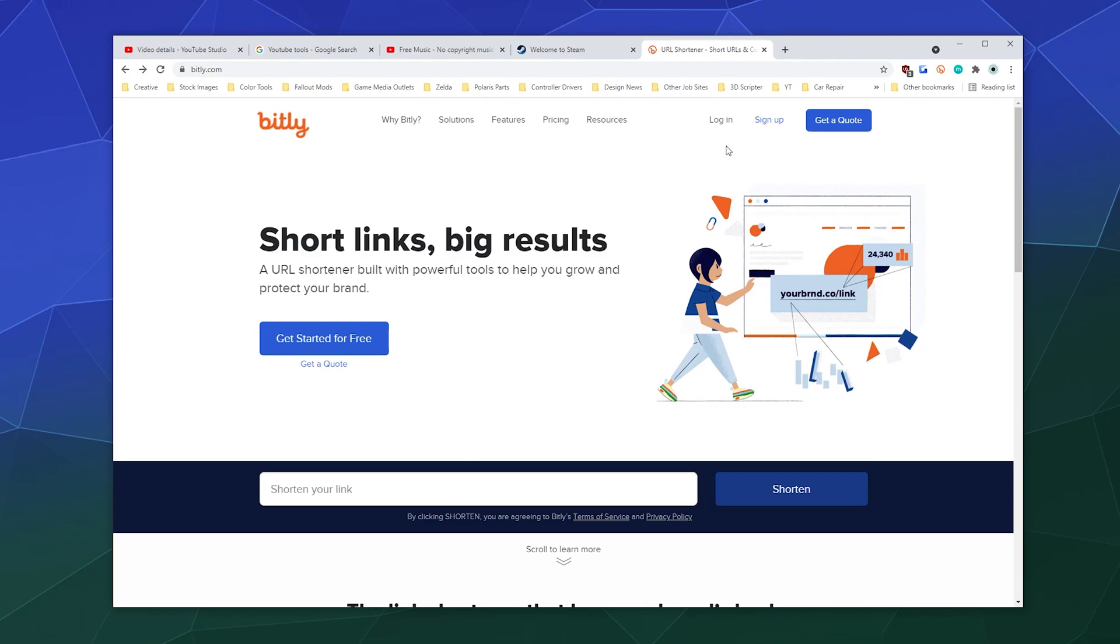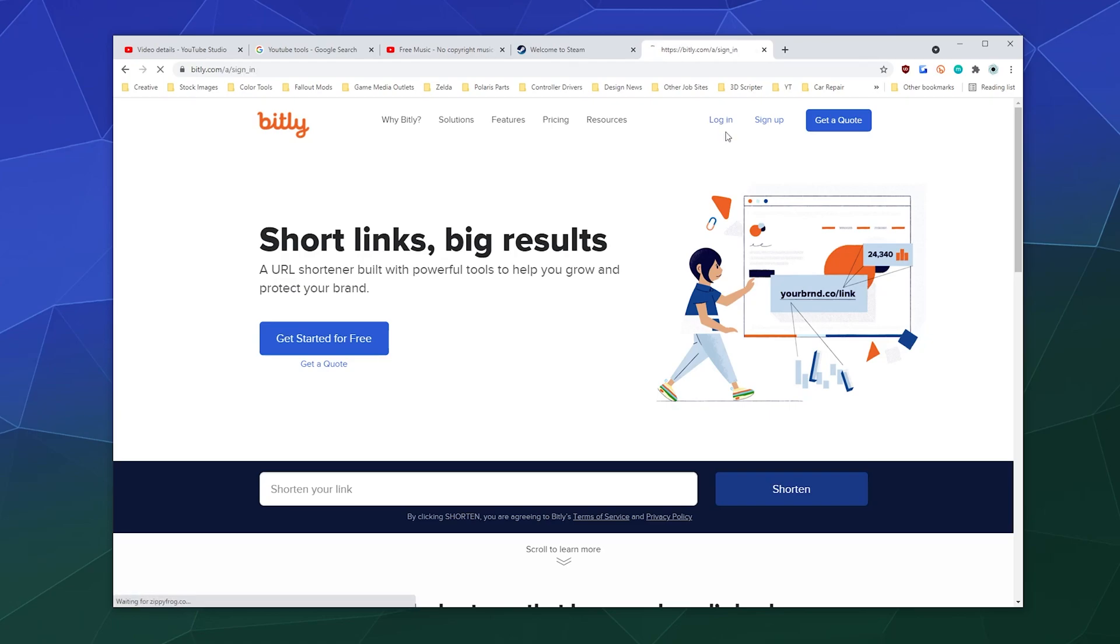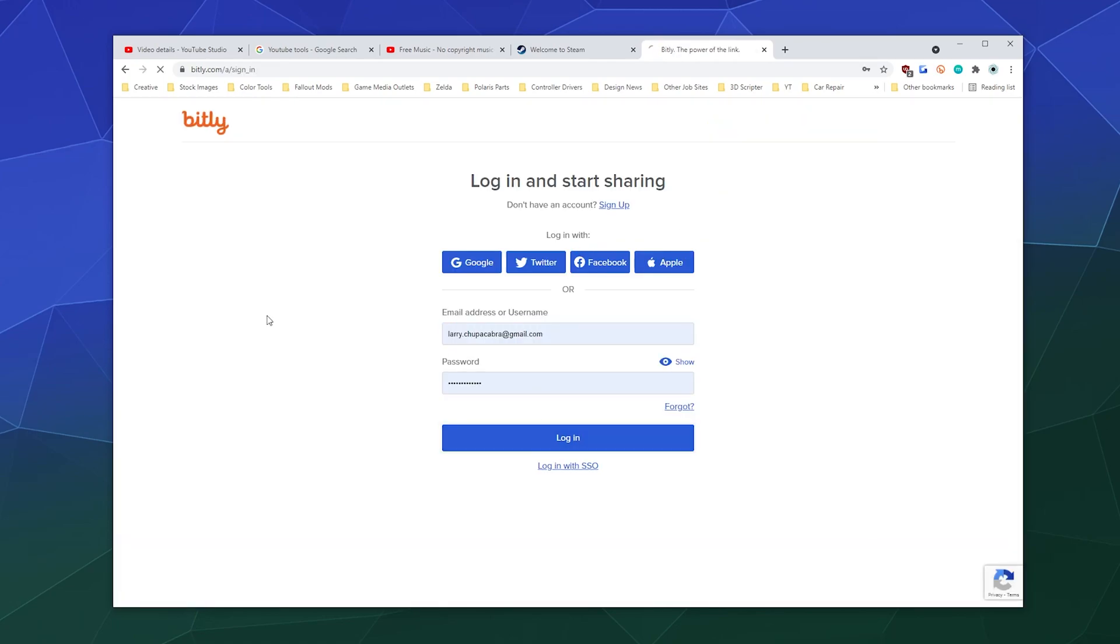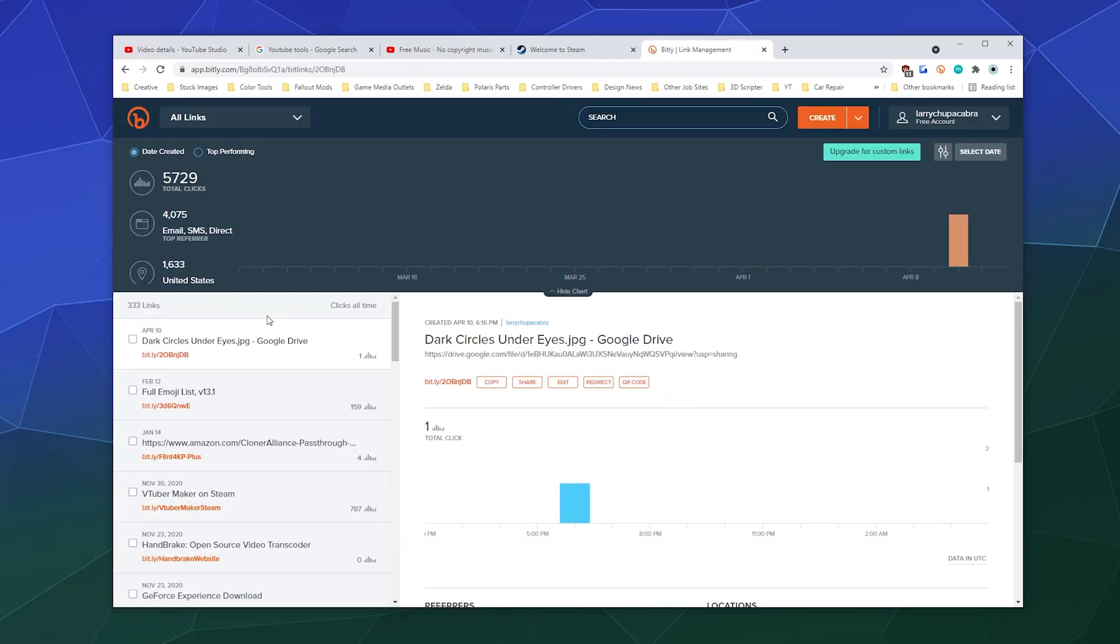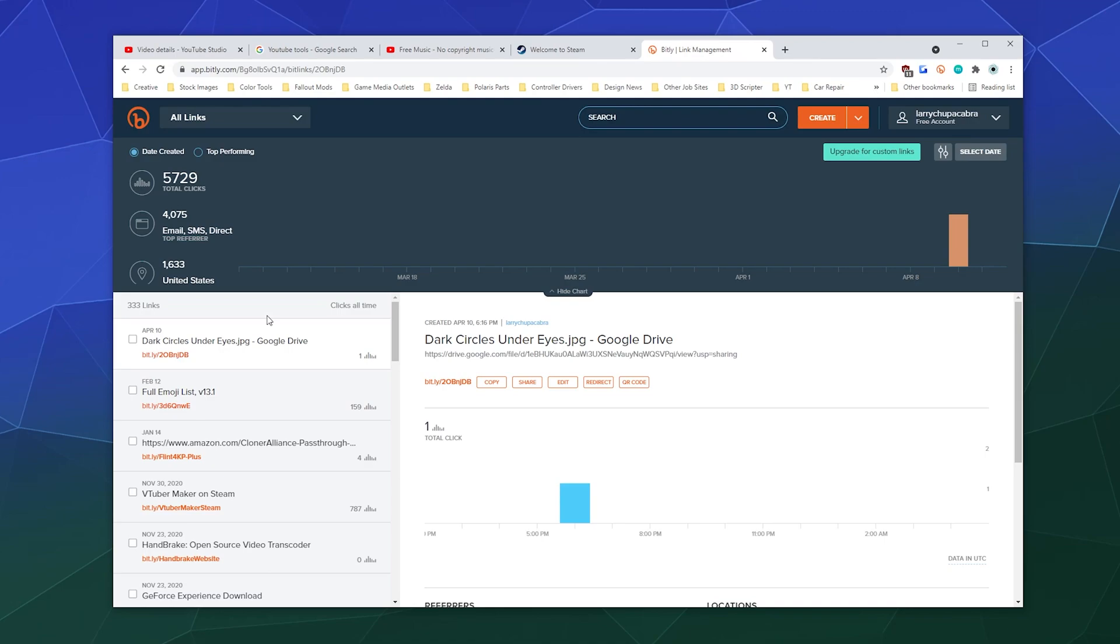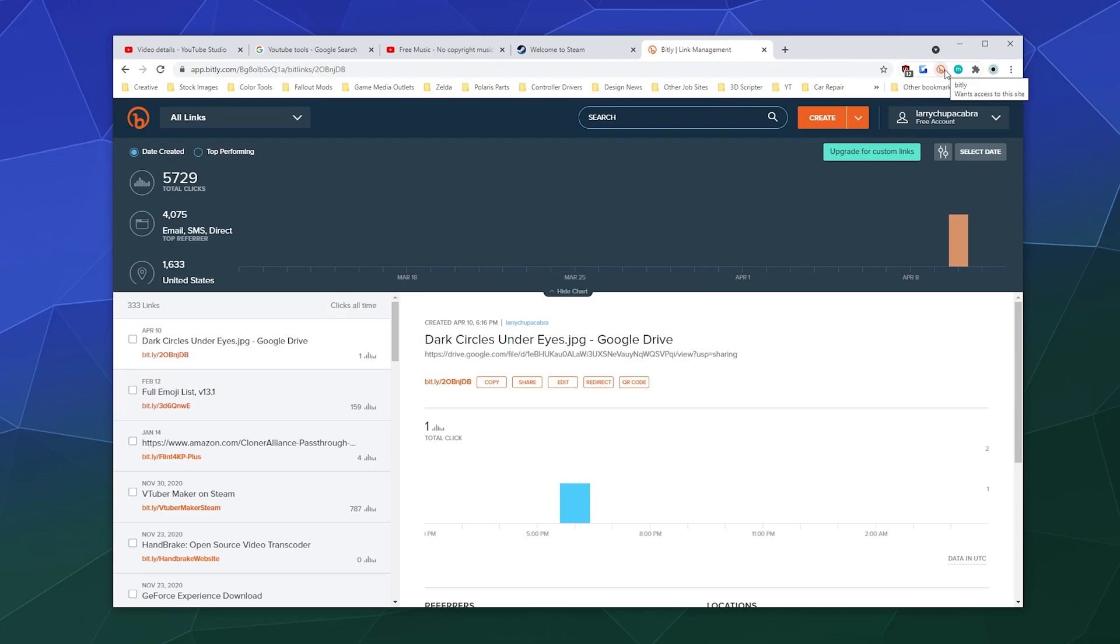And they're free. This one's free. I haven't paid for this one pretty much ever. You just log in and then you can create stuff either through this button here or through this widget that allows you to, through the plugin on my browser, whatever I'm viewing right now, whatever website I'm on, I can click it and make that into a short link.